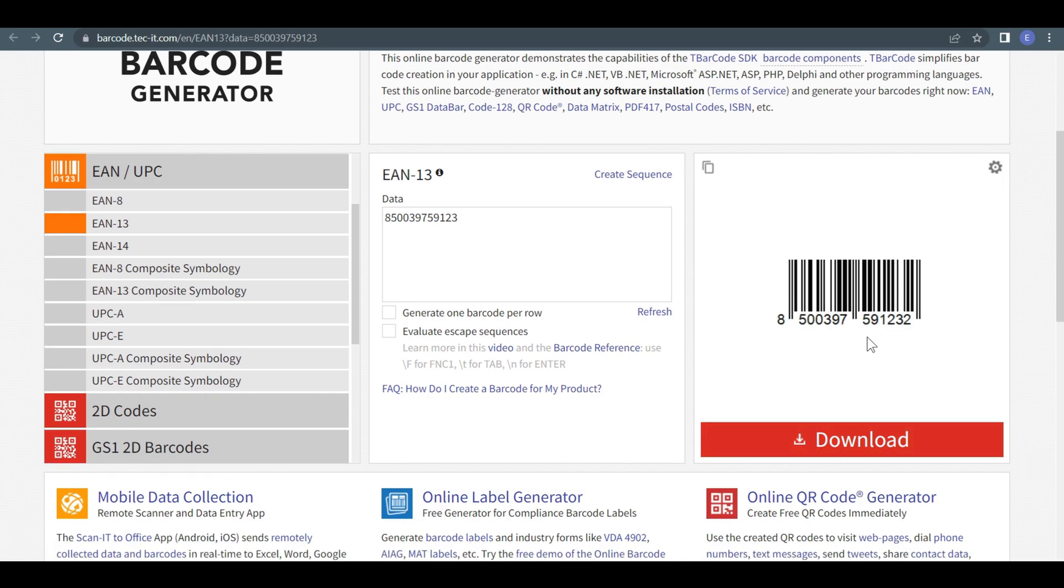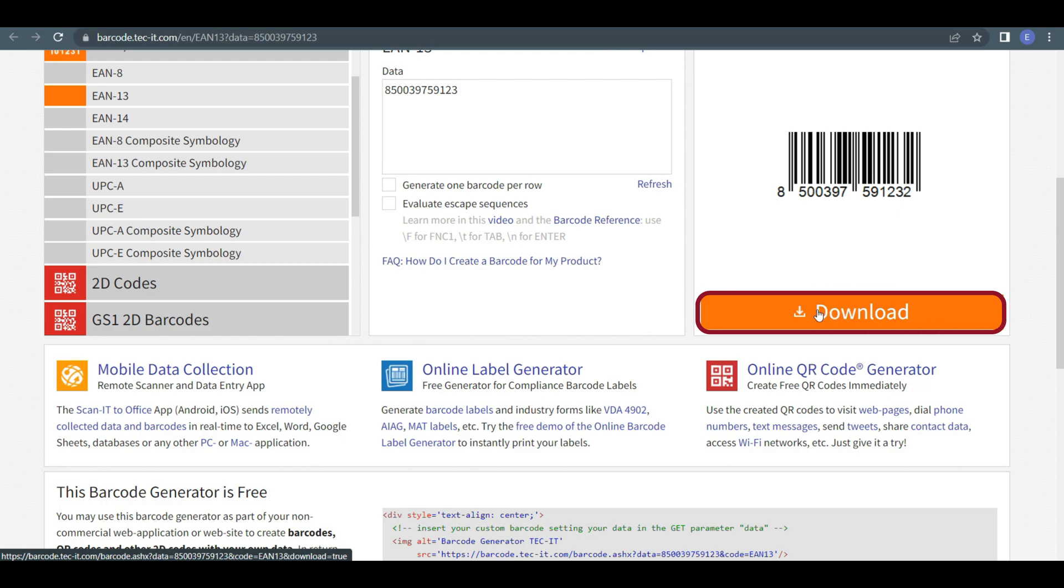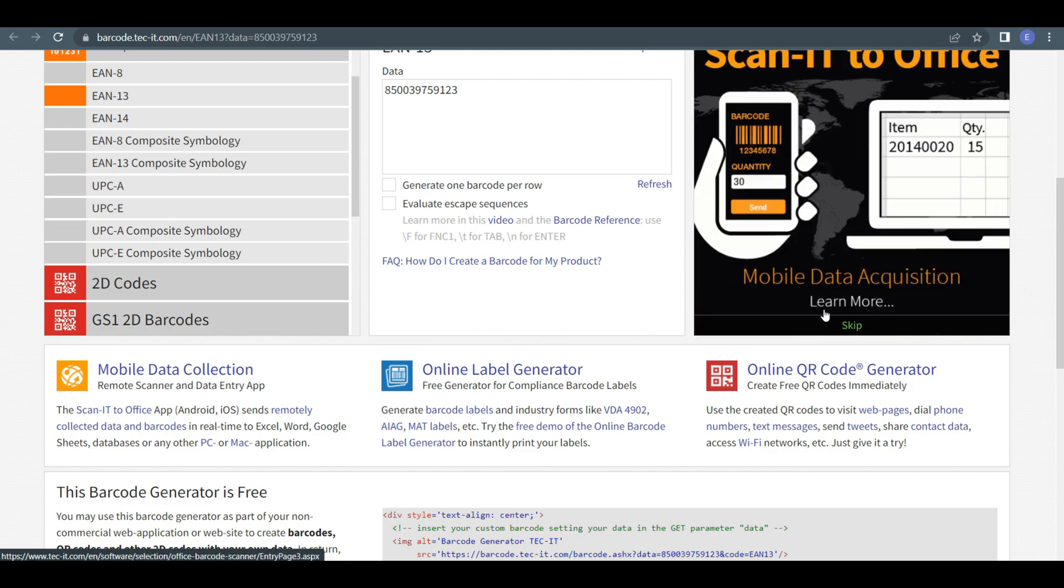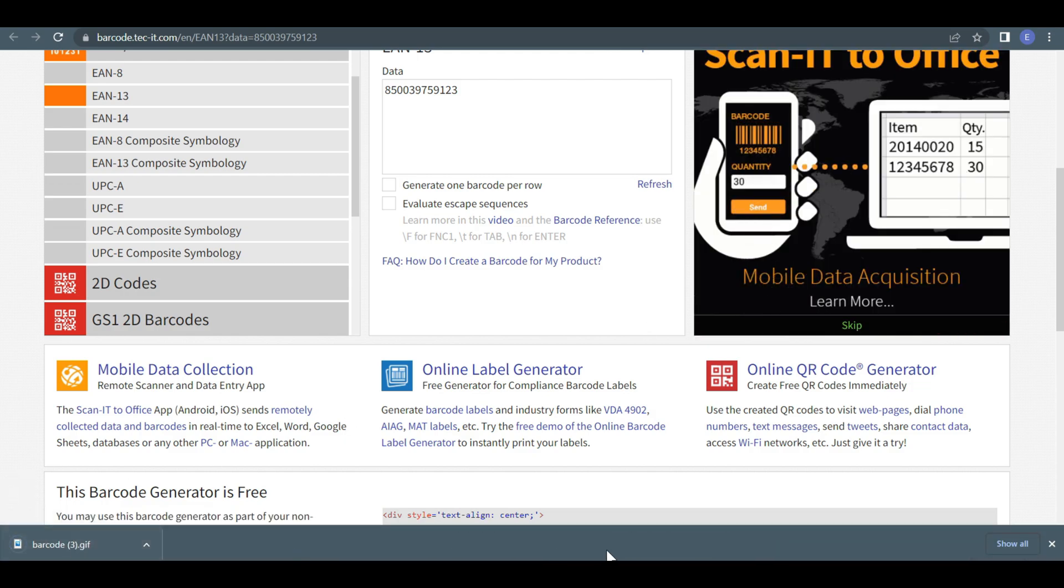When you have finished all the processes, you can just download the barcode. This barcode will show visually like that.